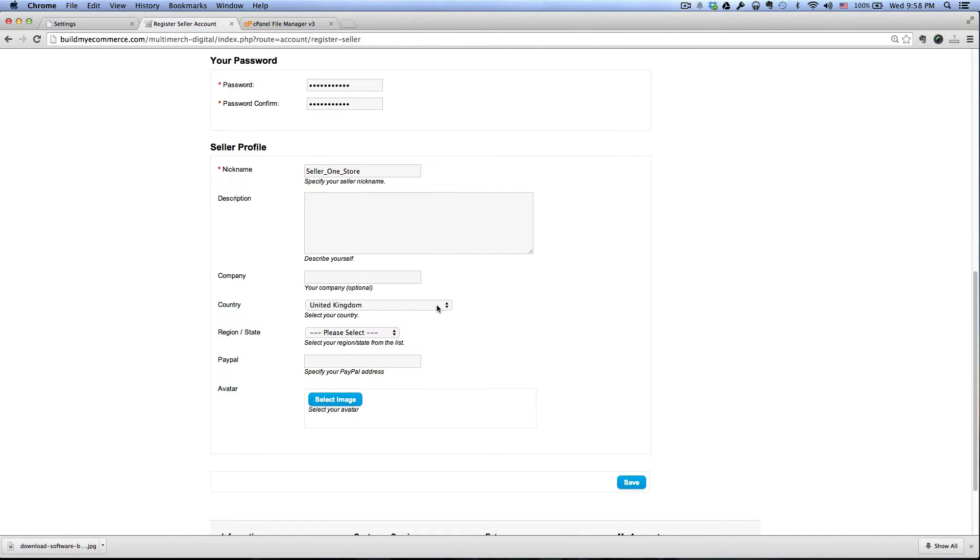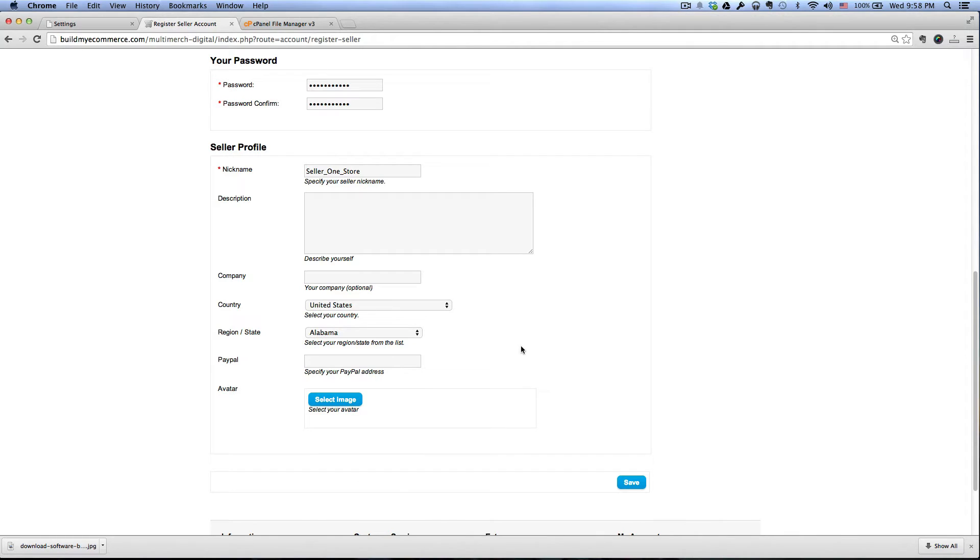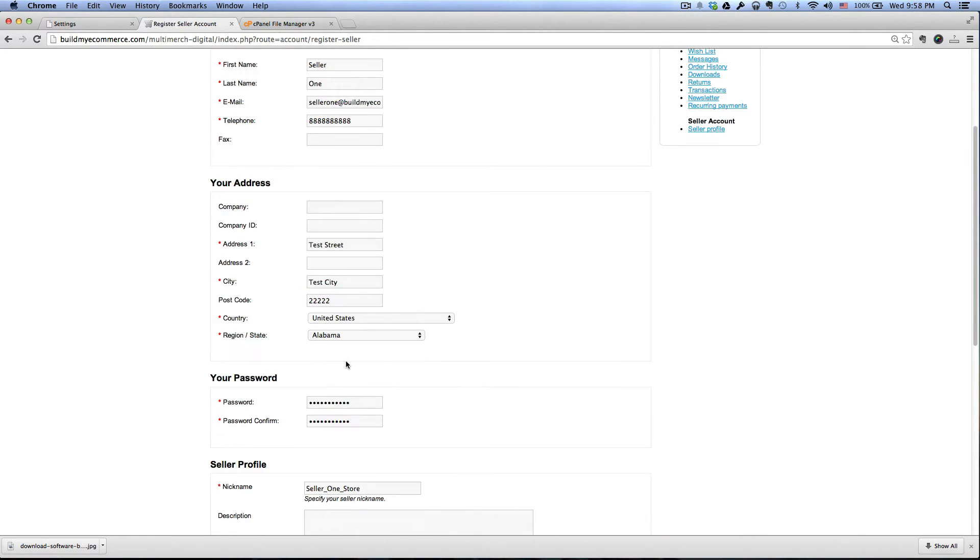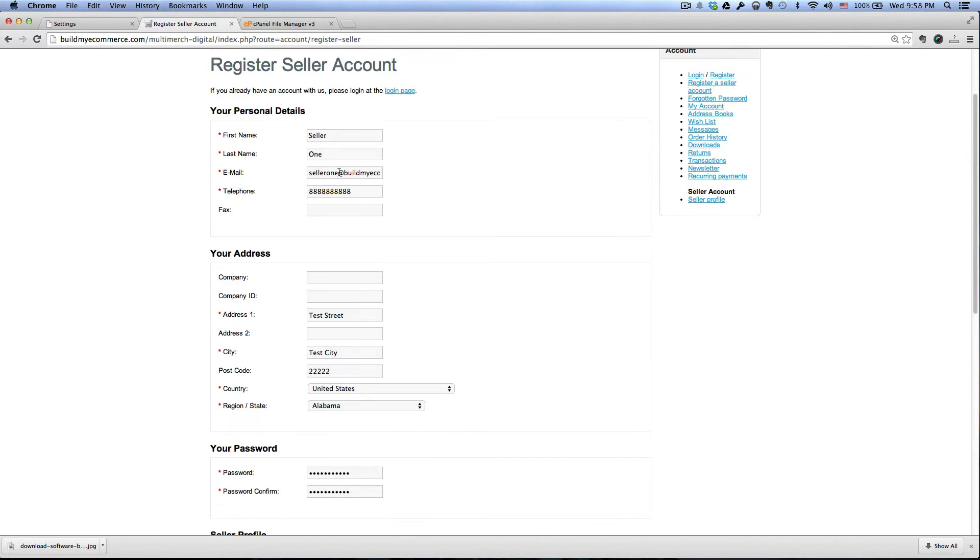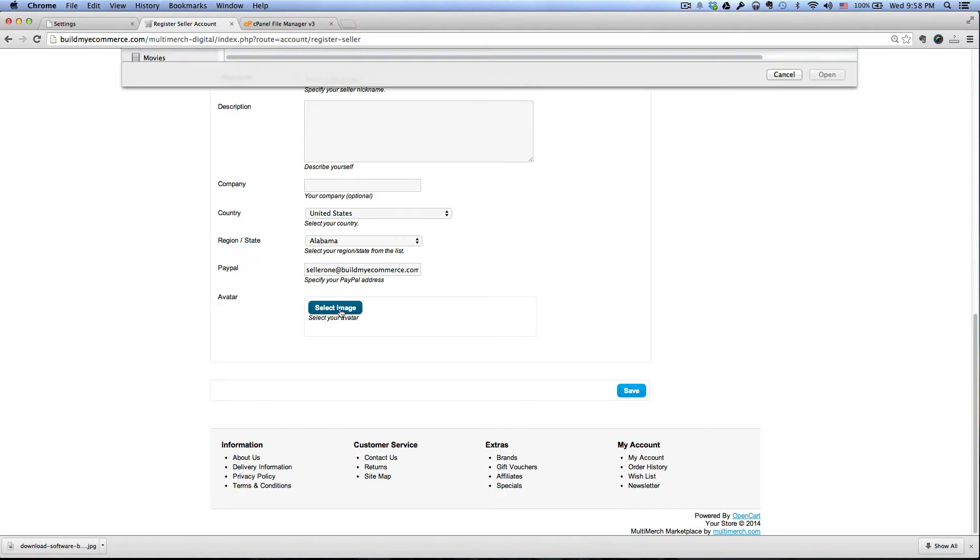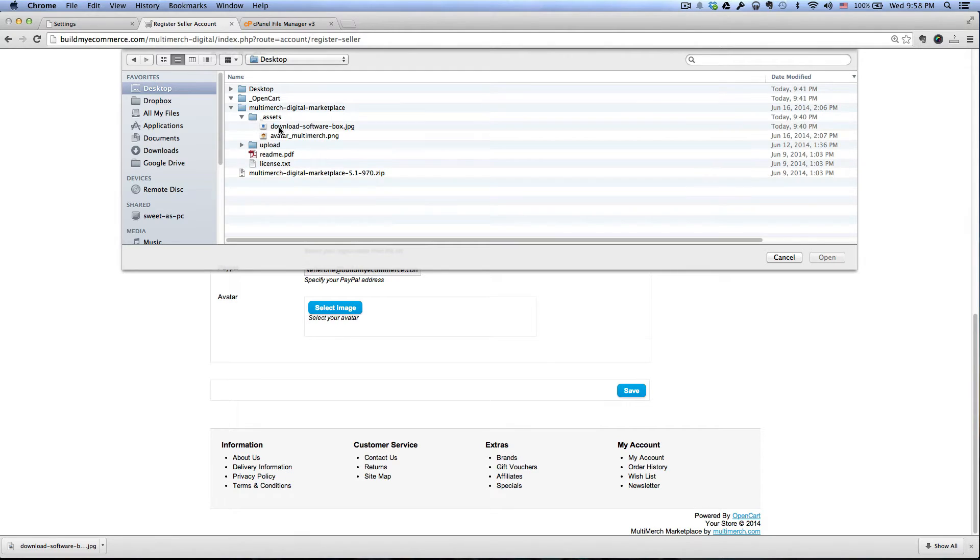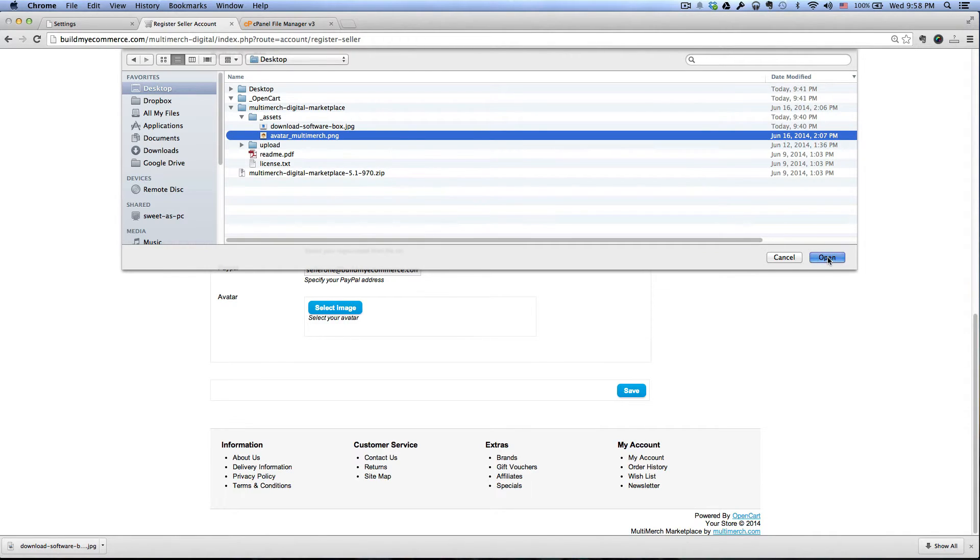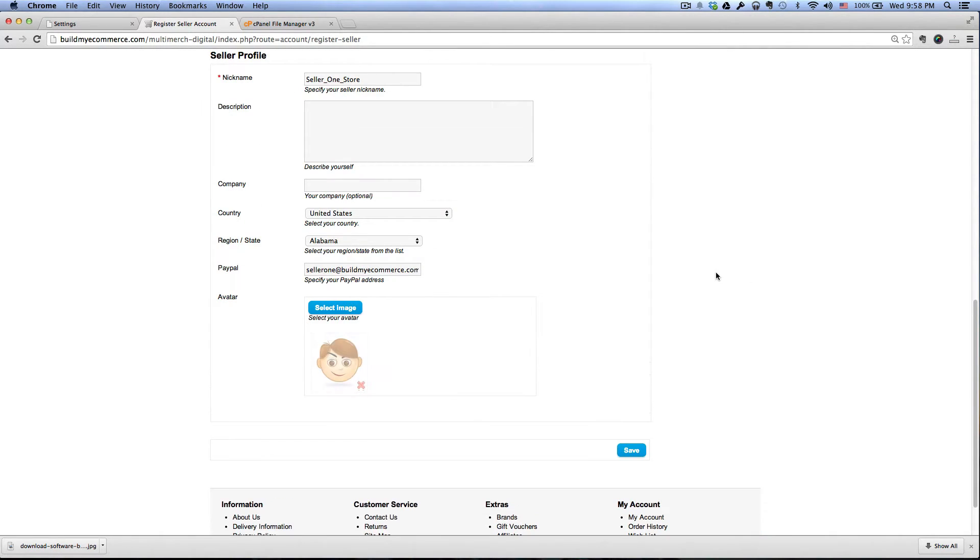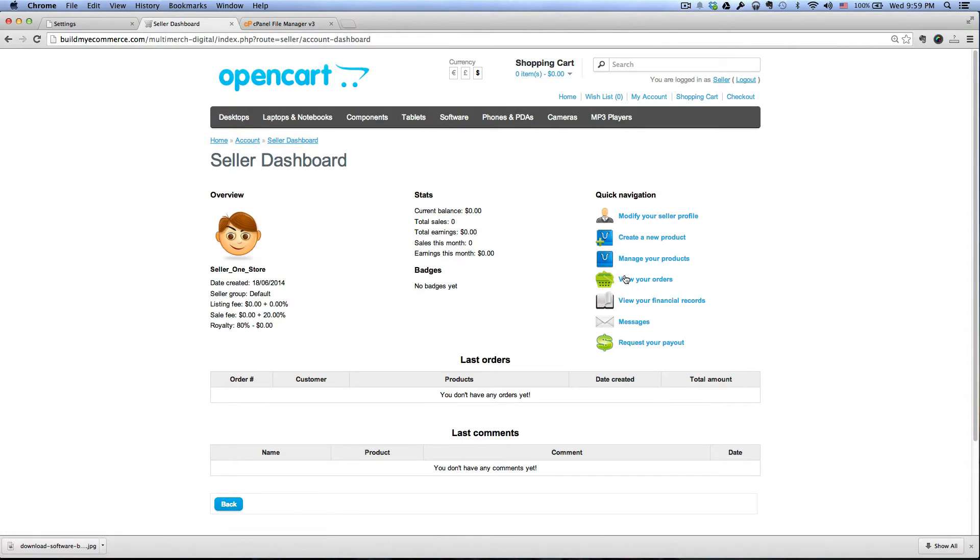And then country I'm gonna leave it U.S., state, and then for the PayPal is where the seller can get paid so I'm just gonna copy and paste what I have here. And then for the avatar let's select image, go to the desktop and I'm just going to upload the image that I have here, click open, okay, and then click save. It says here your seller account has been created, let's click continue.